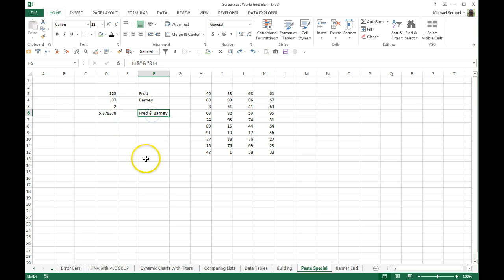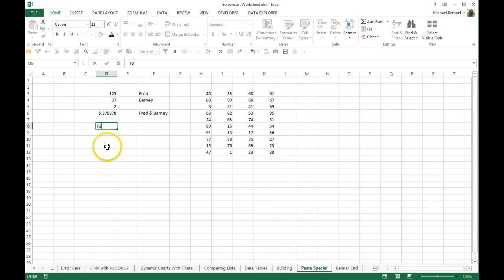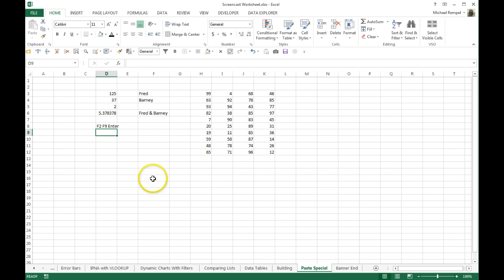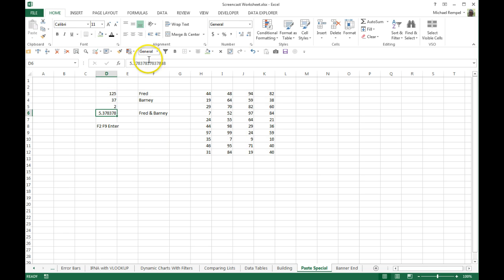An easier way to do single cell, and again, this only works for single cell formulas that you want to convert to values only, is just the combination of F2, then F9, then Enter. So if I click on this cell, hit F2, F9, Enter, I now have it converted to the values only.